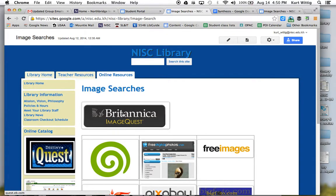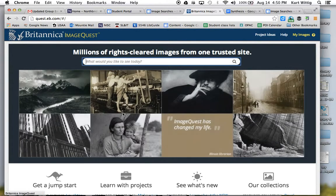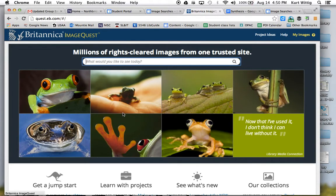We are going to choose Britannica ImageQuest. With Britannica ImageQuest, if you're on school grounds, Britannica will recognize your IP address and you'll be taken directly in. If you're doing this from home, the username and password is nisklib.